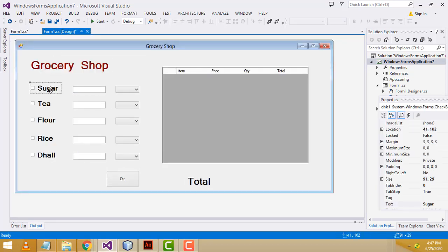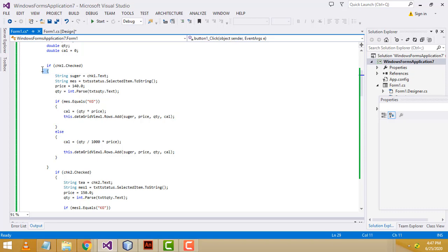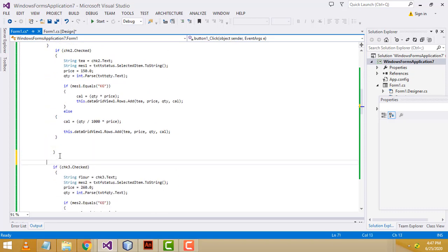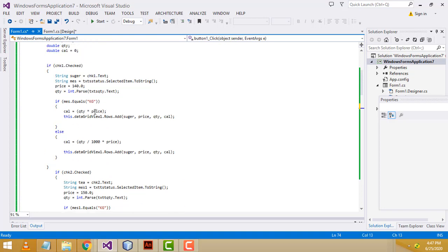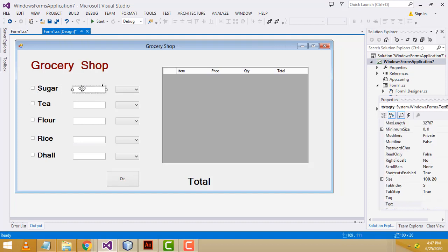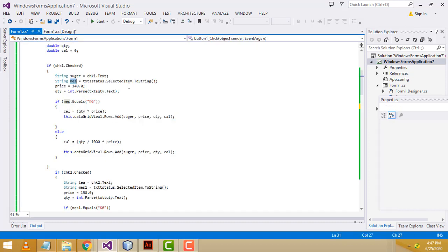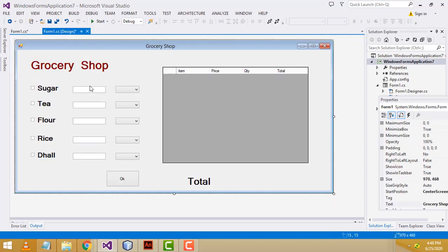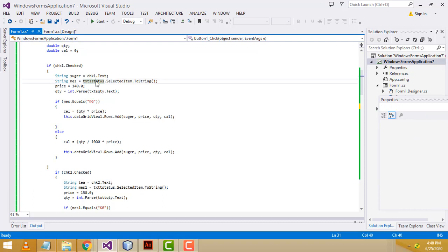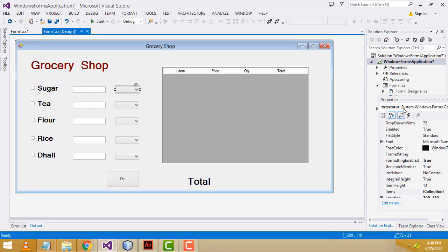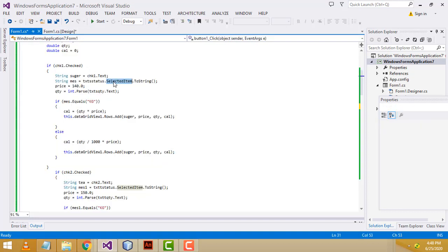After that, checkbox one — these are the checkbox names: checkbox one, checkbox two, three, four, five. If the user selects this one, it starts here and closes here. Inside the checkbox condition, when the user selects this combo box, if it is sugar, I assign the text to a string variable called sugar. The measurement — meaning the quantity entered in the quantity text box — is assigned. The status means what kilogram or gram you are selecting, assigned to the txt_status variable.